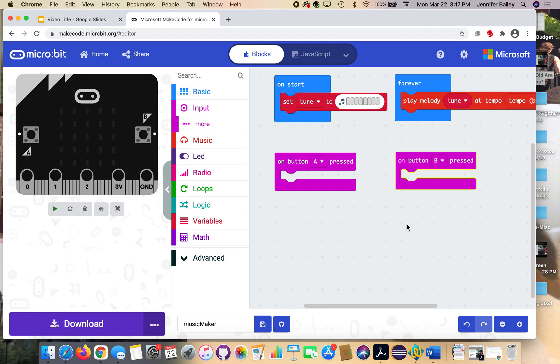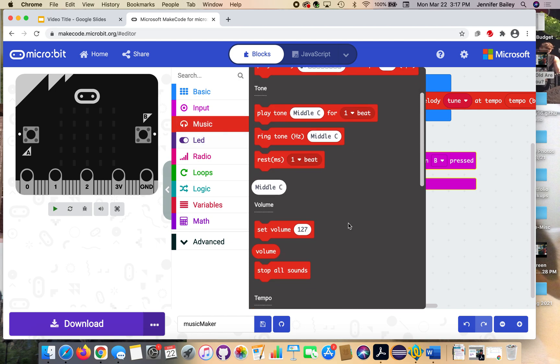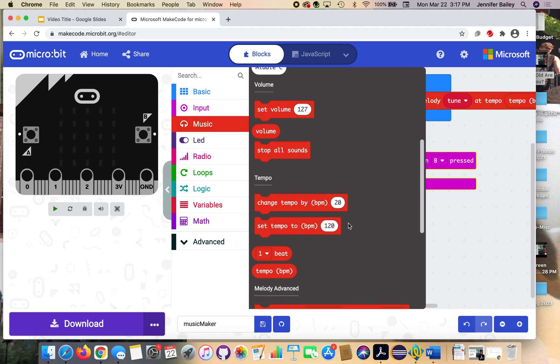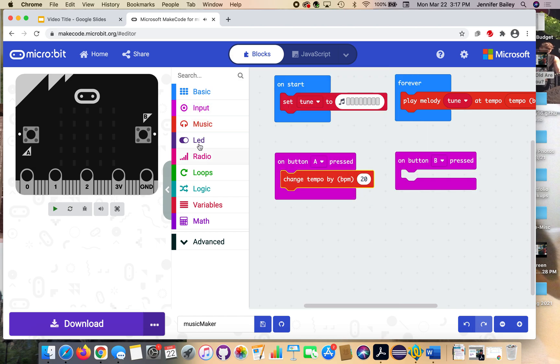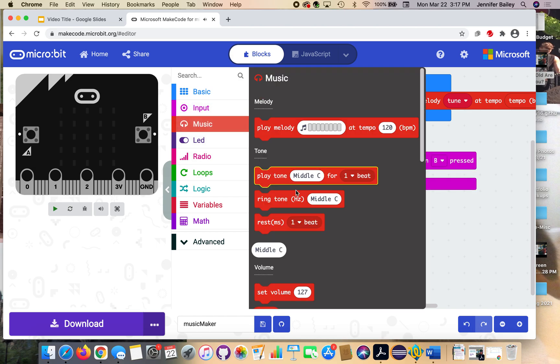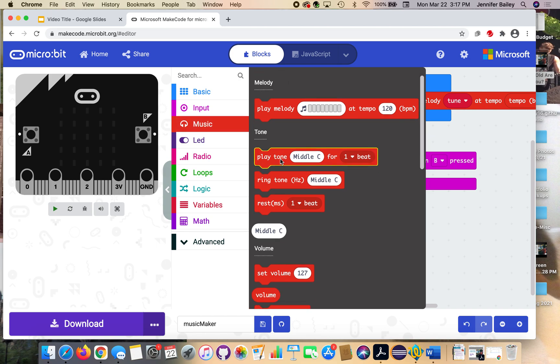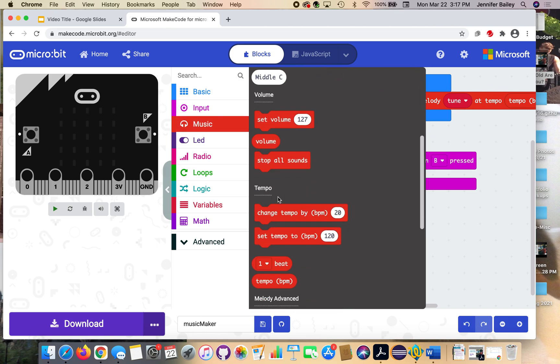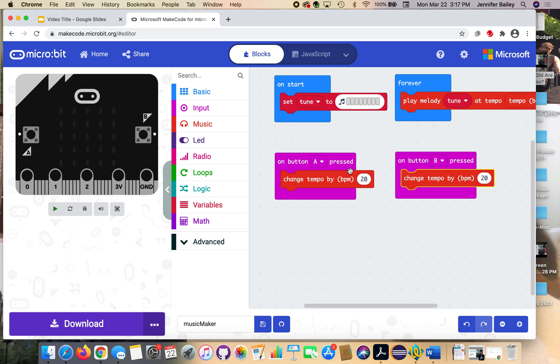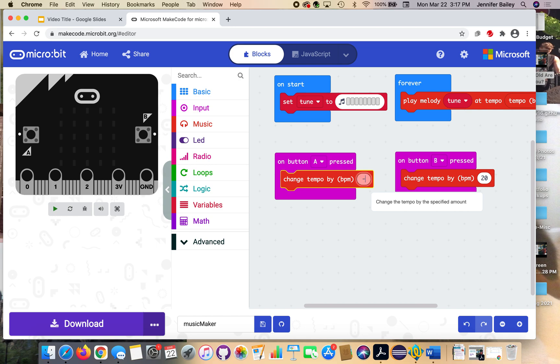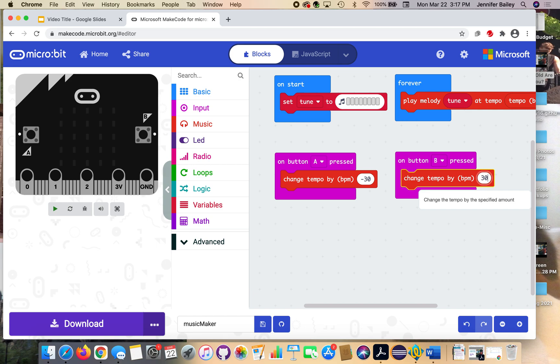Next we're going to head back to the music drawer. And go back down to that tempo section and we're going to get two of these change tempo by beats per minute. And there's 20 in the bubble. So get two of those and place one inside each of our input blocks. Both of those BPMs are set to 20. So we're not actually going to hear a difference if we leave them like that. So on the press A button, click on that 20 and change it to negative 30. And on B, you're going to change the 20 to a positive 30.